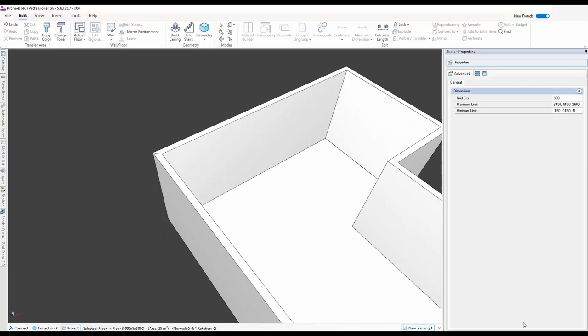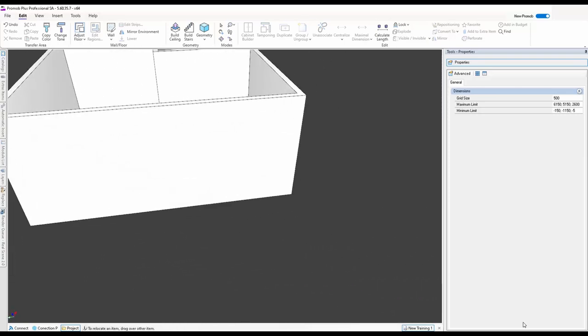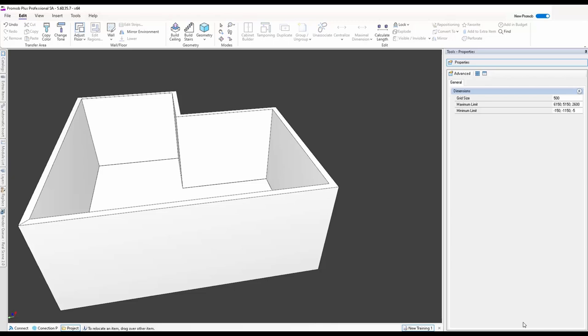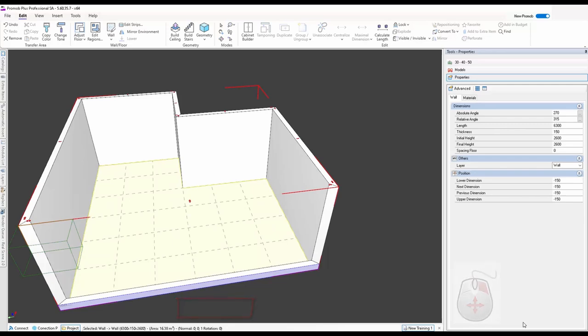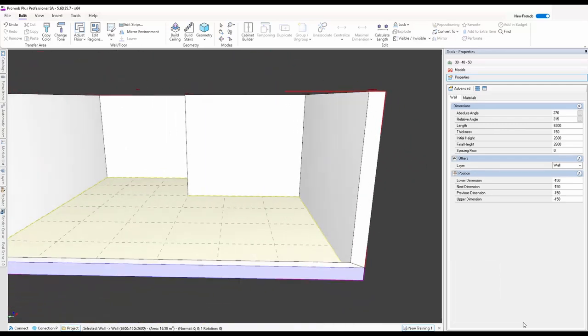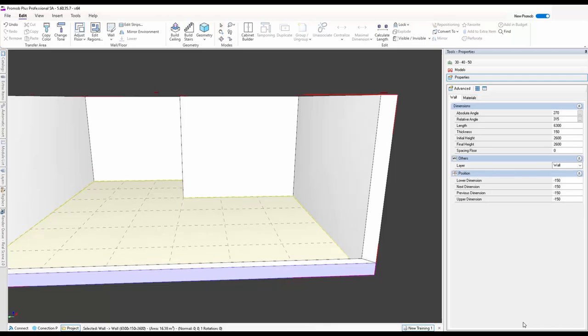Now let's say you're working on a galley-style kitchen and a wall is going to get in the way. It doesn't matter what you've got attached to that wall — cupboards or anything. By lowering that wall it hides everything, making it a lot easier to work with. If I right-click on the wall I can just say Lower, and that wall will lower so I can work without it interfering with my view and cabinet placement.